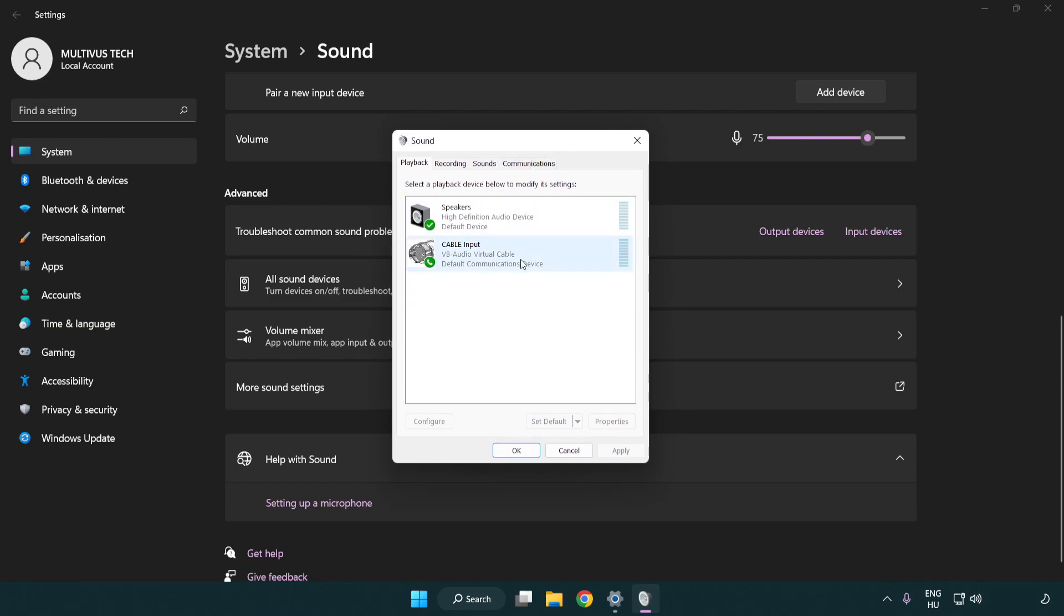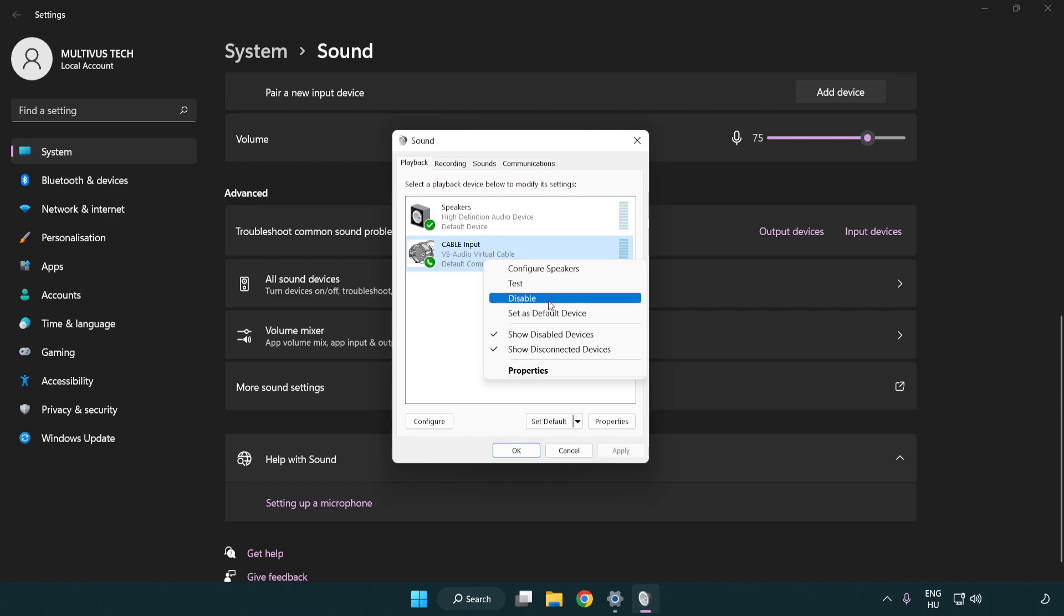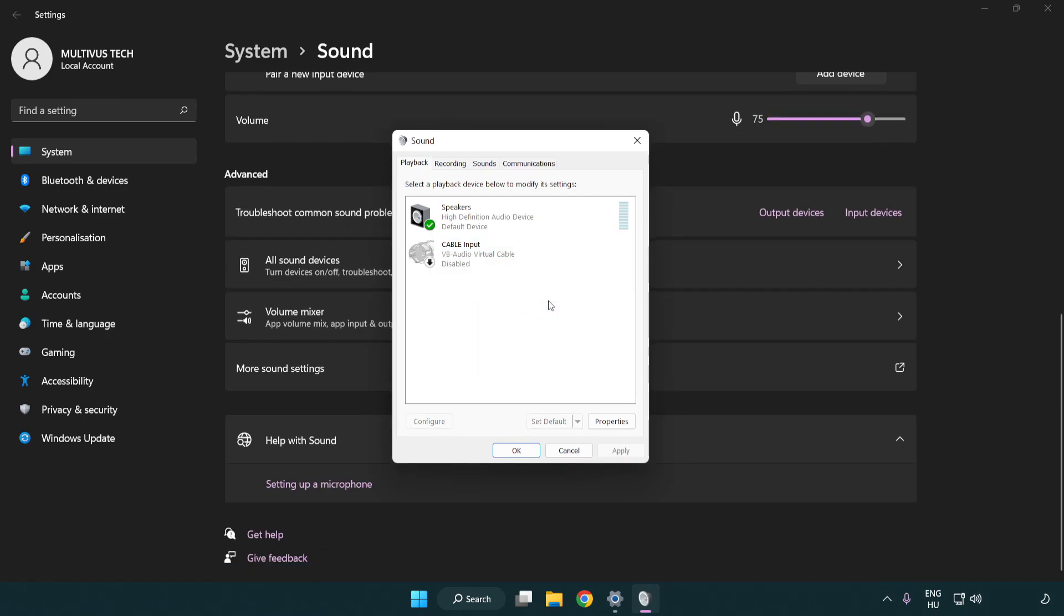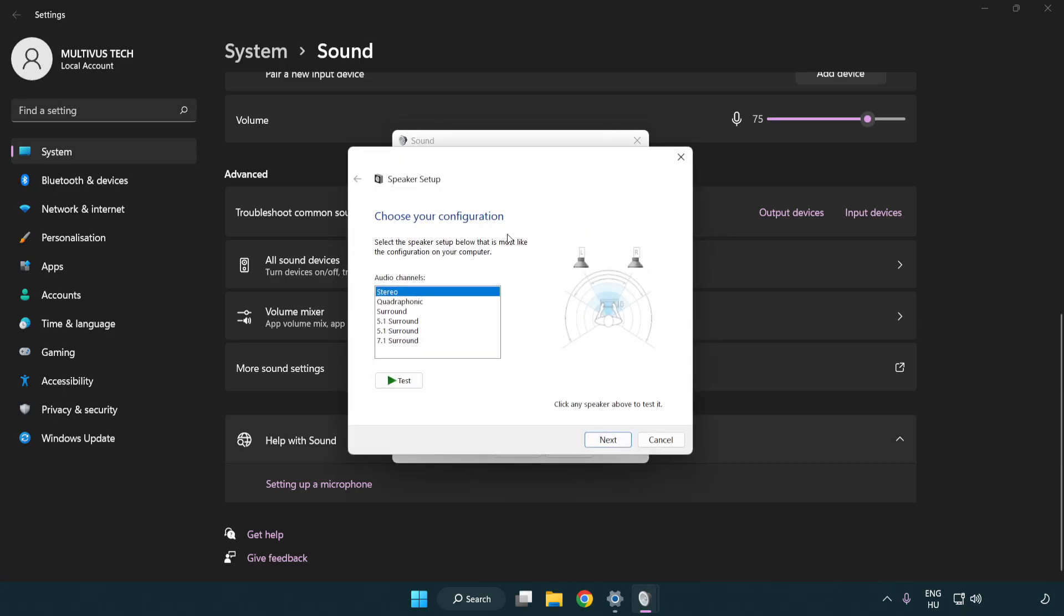Disable not used audio devices. Right click your used audio device and click configure speakers. Complete your setup.